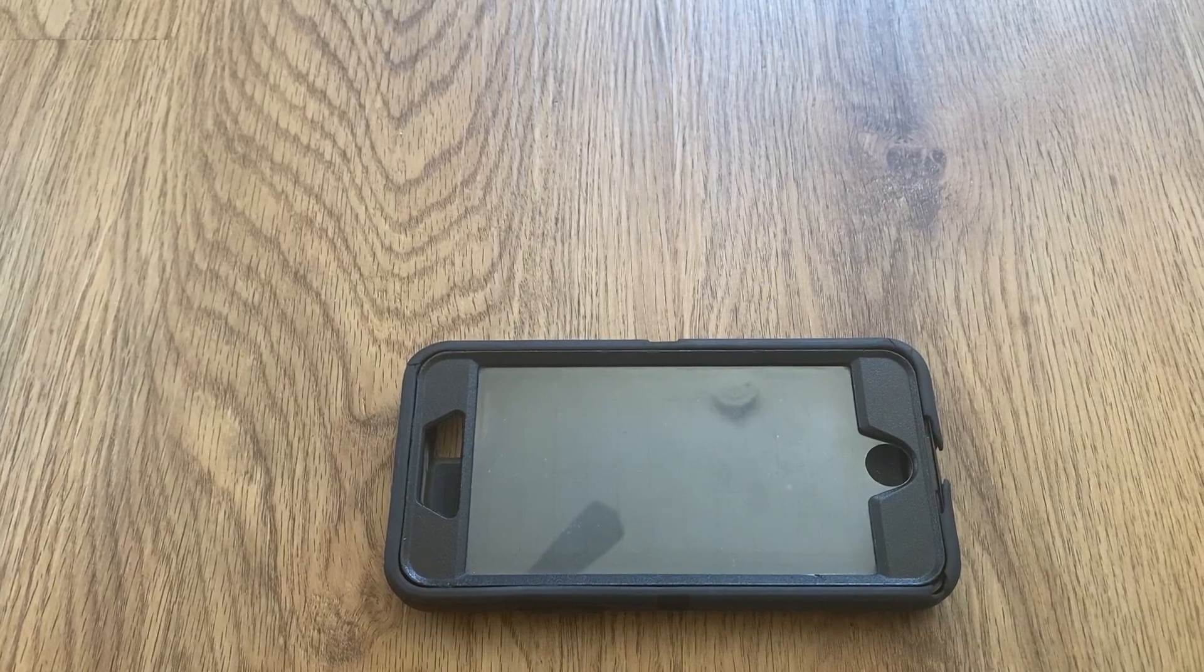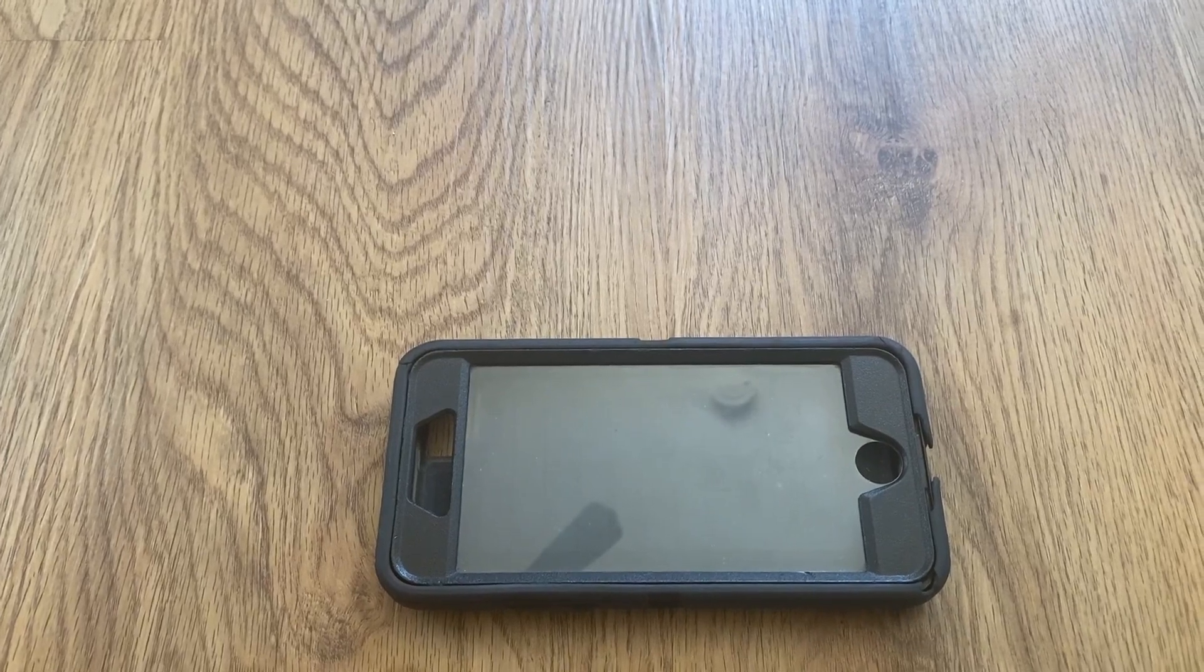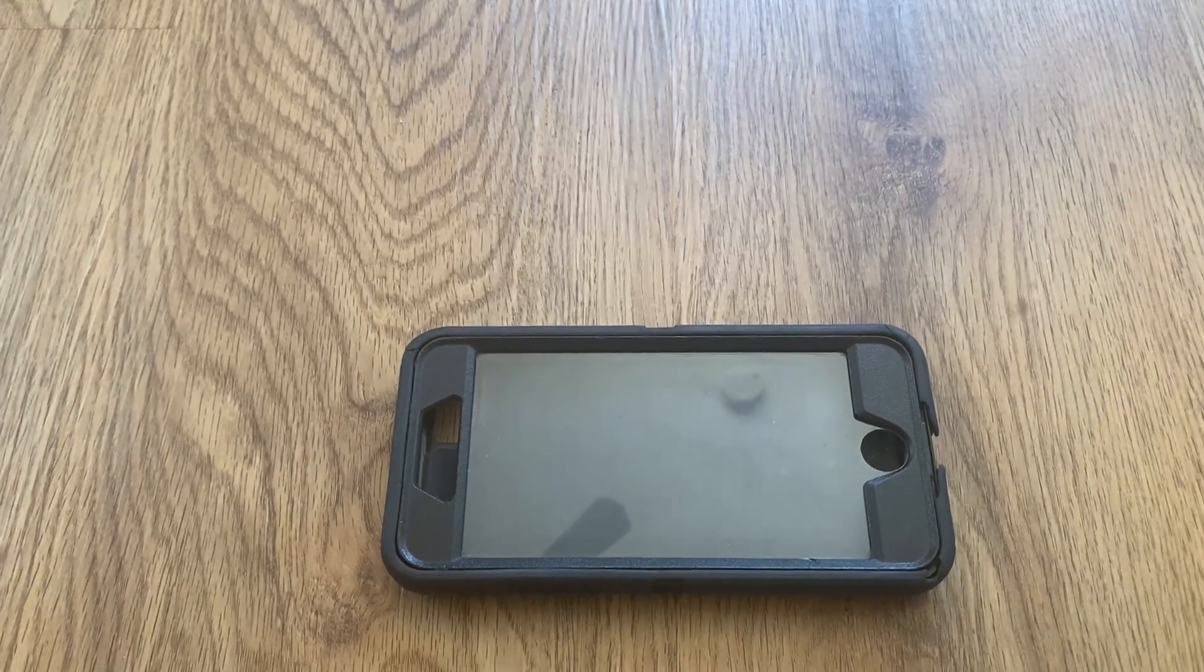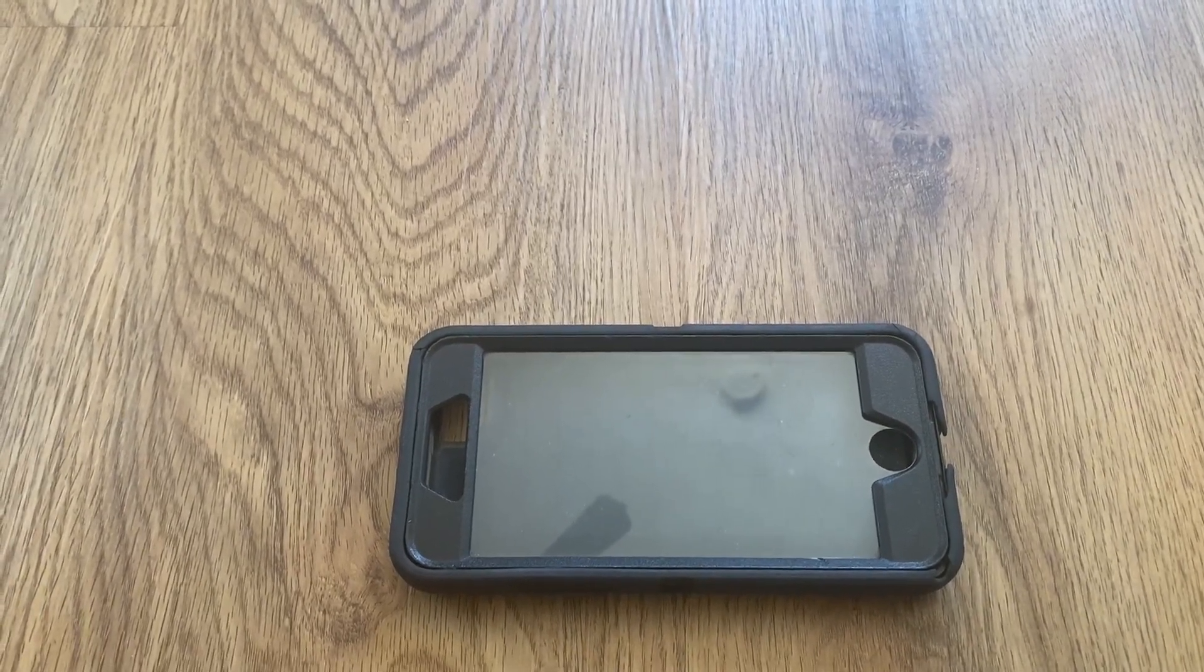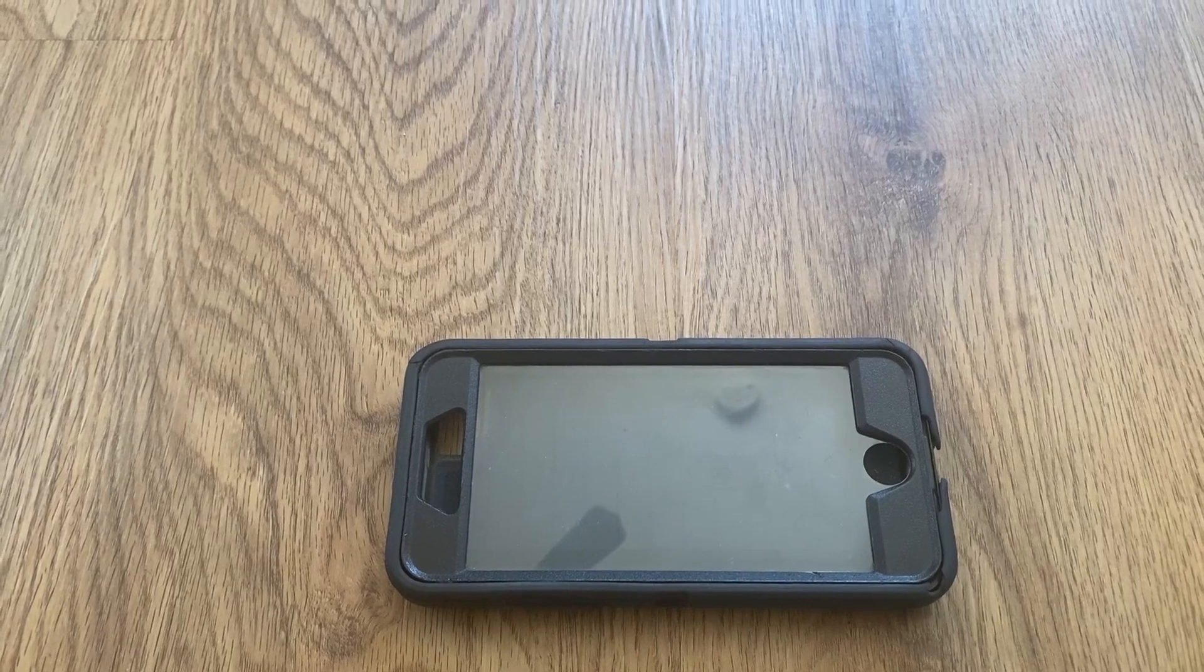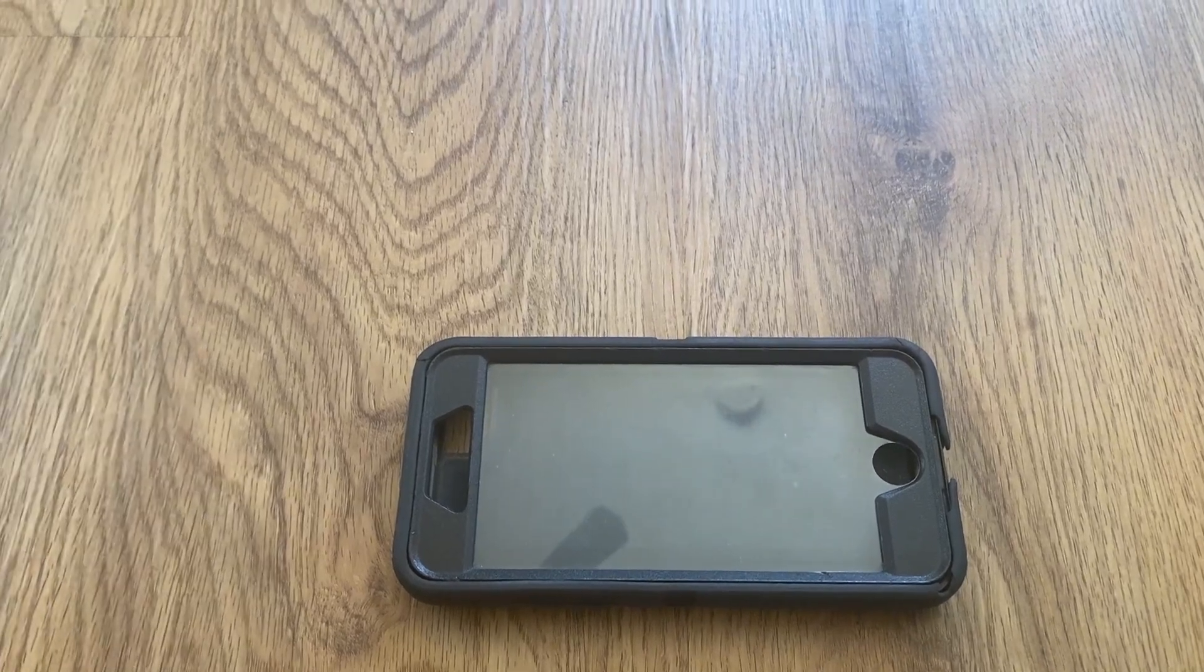So we got him this case. It has a plastic cover that goes over the screen and it fully encases the phone so when it falls, it won't break.